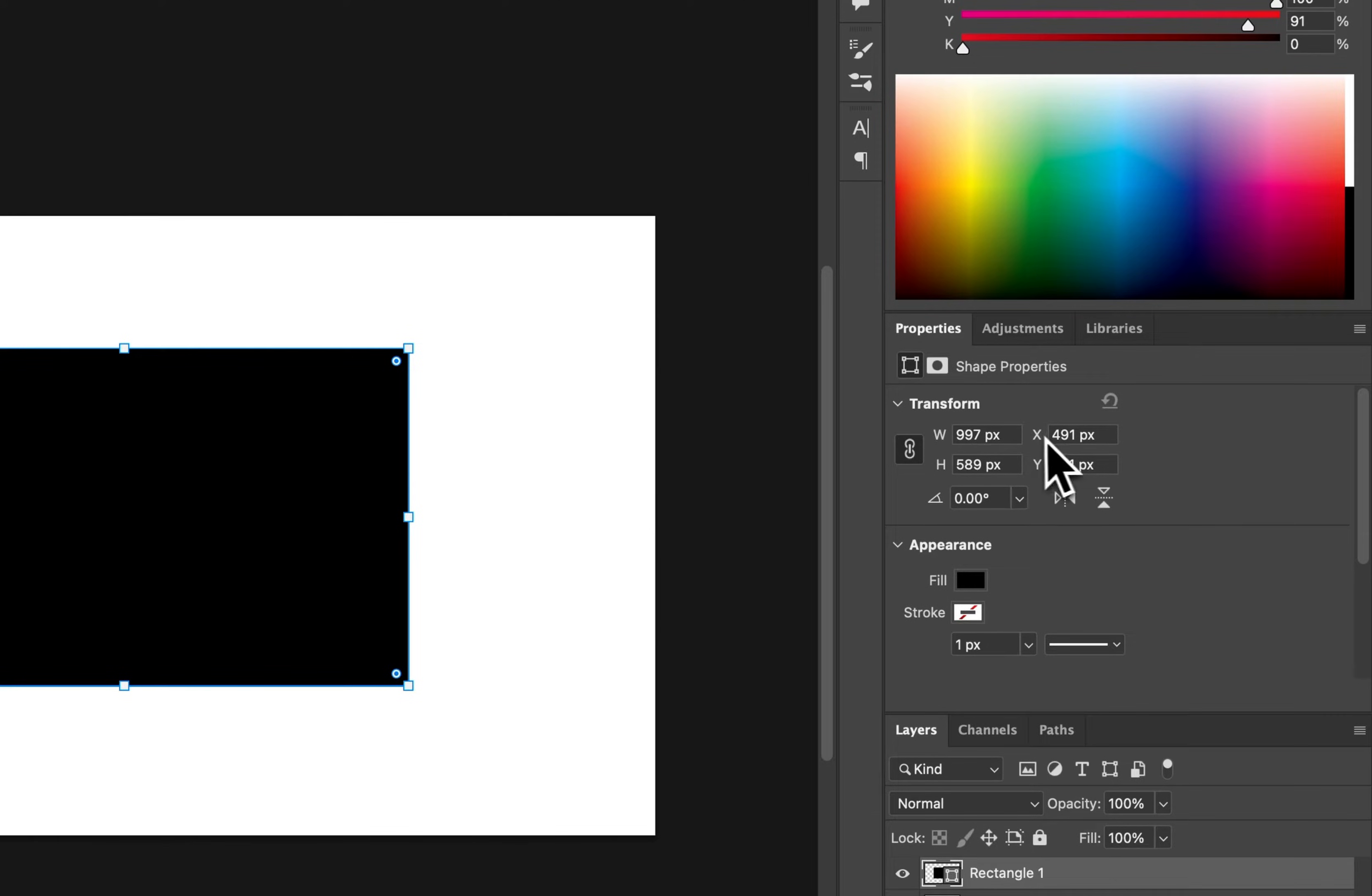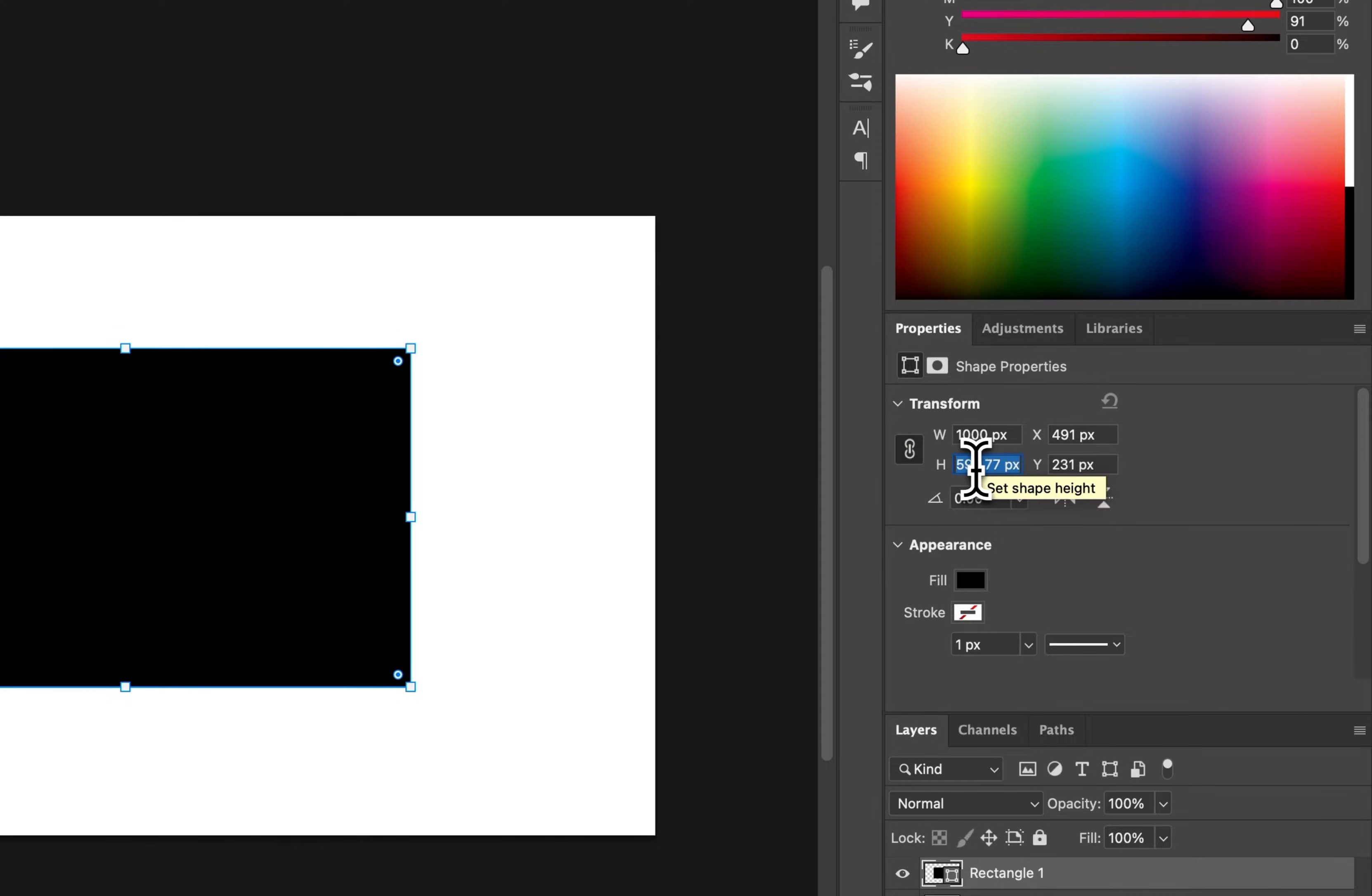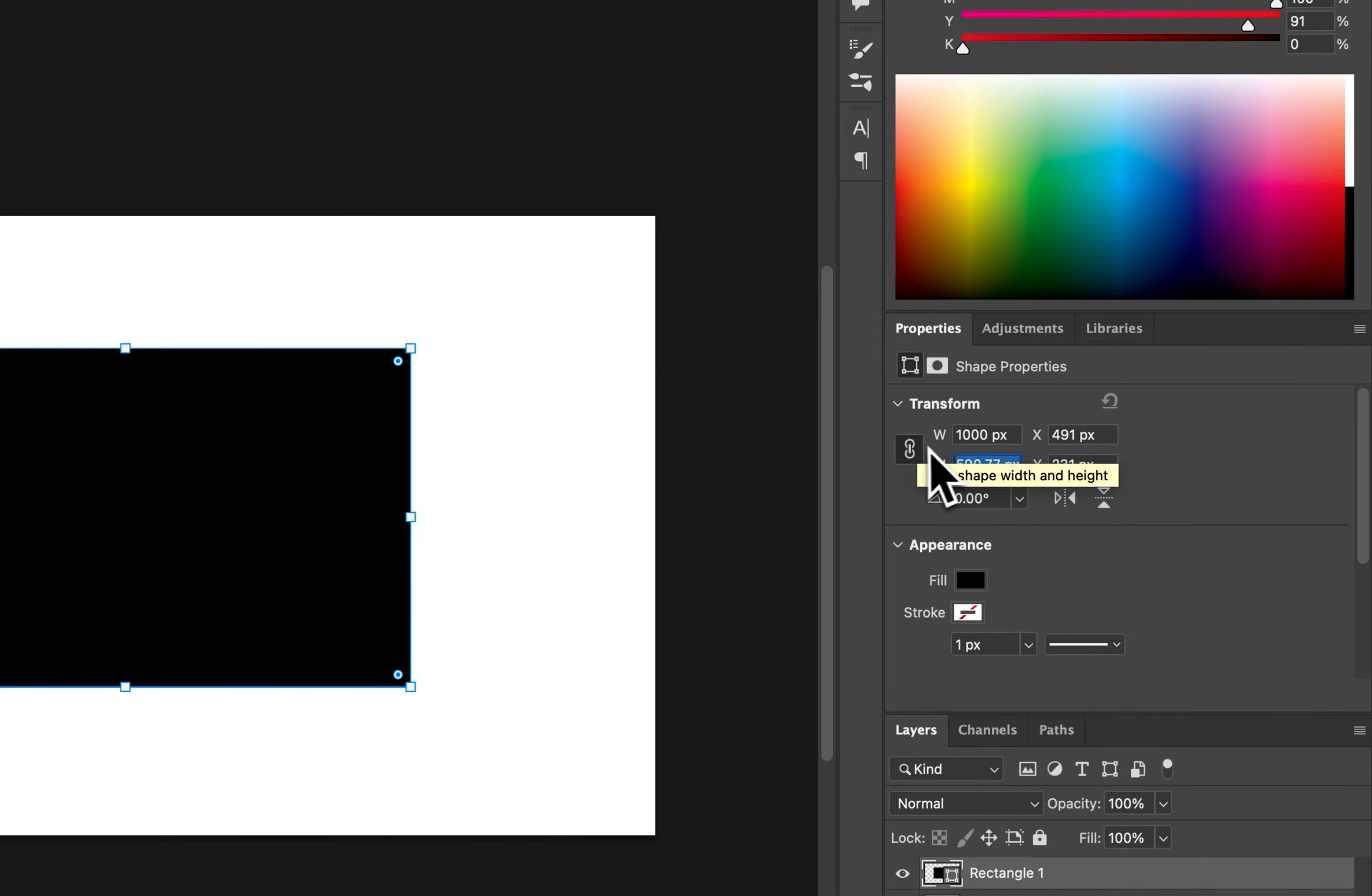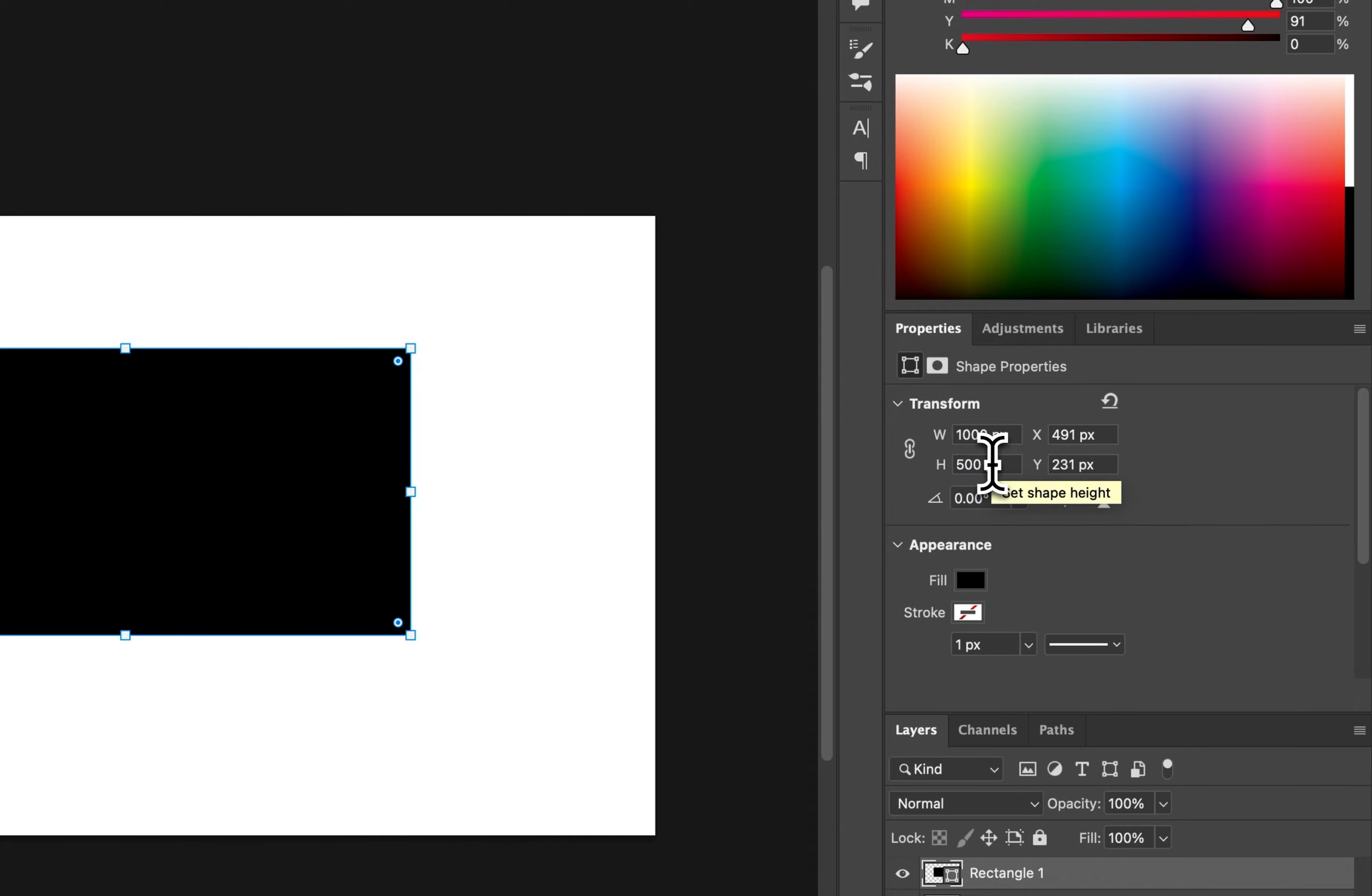So we can actually adjust the width and height. Let's say I wanted to make that 1,000 wide—I could do that. 500 tall, I could do that, but right now they're linked. So this is going to adjust based on the proportion that I created. If I unlink it, now I could make it 500 pixels tall by 1,000 wide.